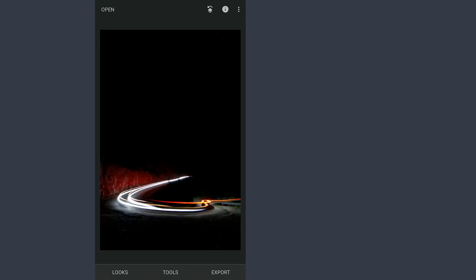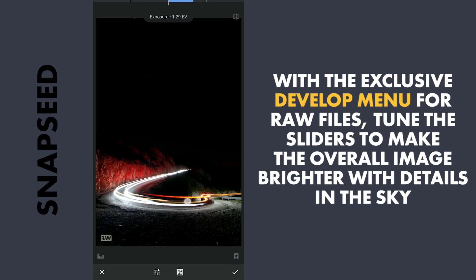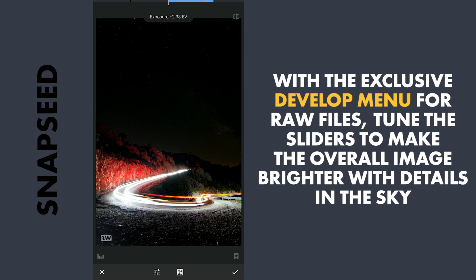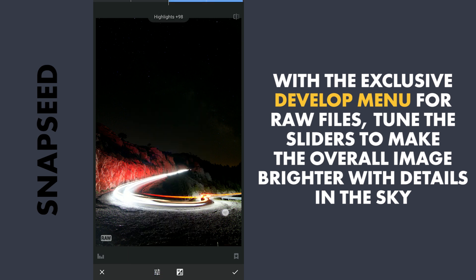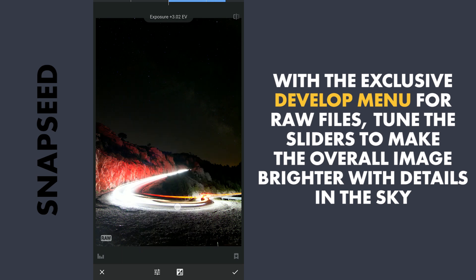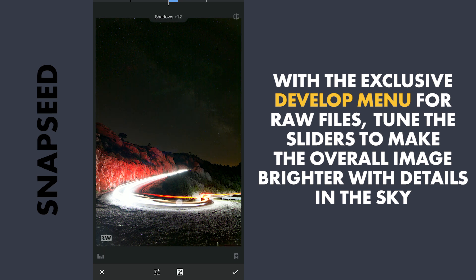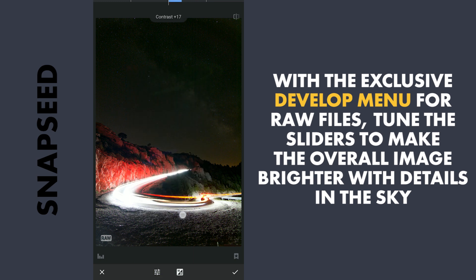First I will open this DNG file in Snapseed and in the exclusive develop menu for RAW files, I will increase the exposure to make the overall image brighter. I will also increase the highlights for more info in the brighter areas, with a slight increase in the shadows, then adjust contrast and structure for sharpening.